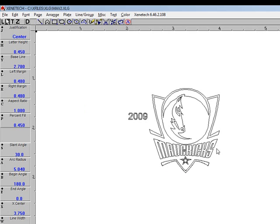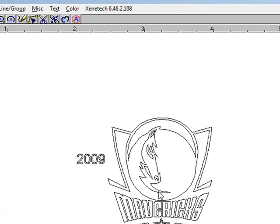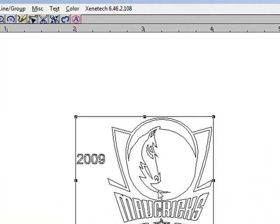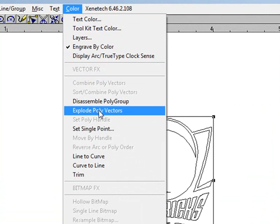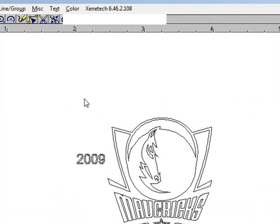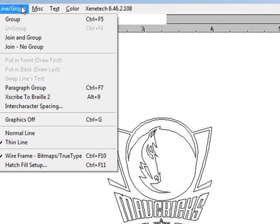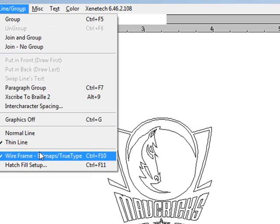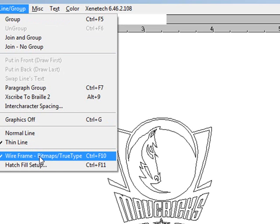Then, if all we need is an outline, we're done. But if we want this hatch fill, I'm going to select it. Color and Explode the polyvectors. By the way, I am going to be sure - the best way to work for this is go to Line Group and be sure I have Fin Line on and Wireframe.